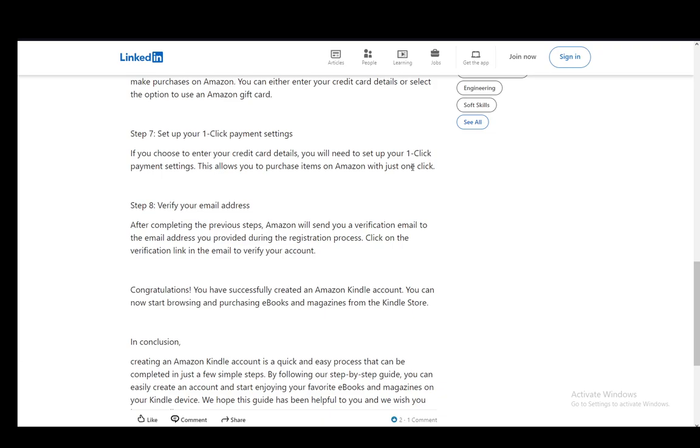Then once you use Kindle, you just log in with those same credentials and that is as easy as that. Hope you guys enjoyed and I'll be seeing you guys next time.